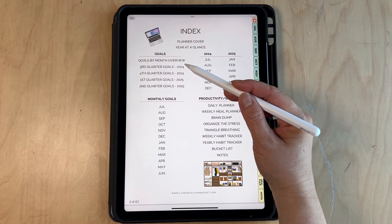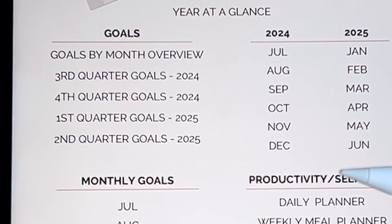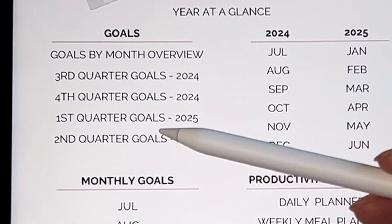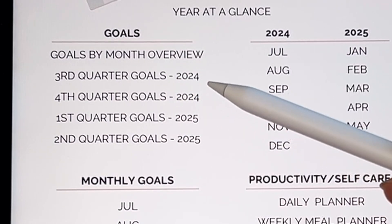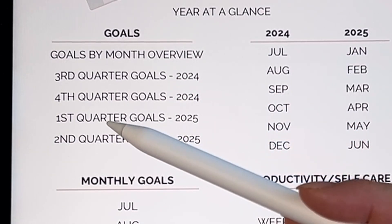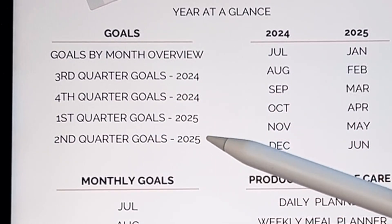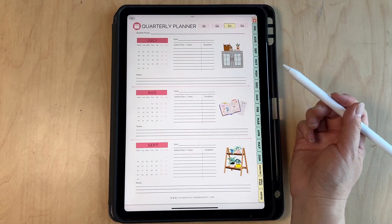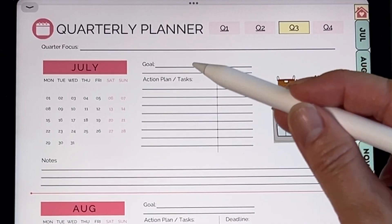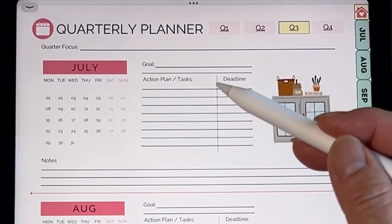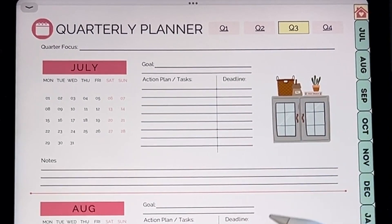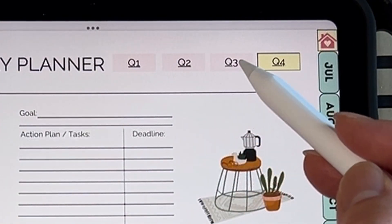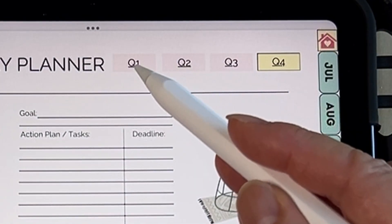We also have each quarterly goal. The quarterly goals are arranged according to the second half of the year — so third and fourth quarter goals of 2024, then first and second quarter of 2025. In the quarterly planner you can write down your goal, your action plan and tasks, and the deadline. You can also jump to each quarter from the menu.